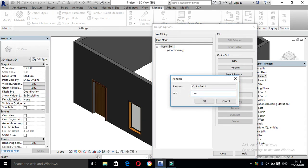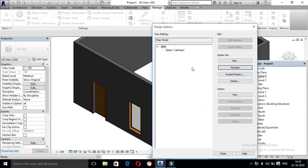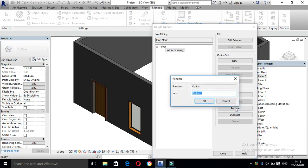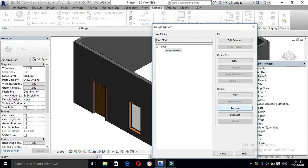Name it Door, click OK. Then rename Option 1 — rename it Single. Click Create. Enter. For the new set, select.